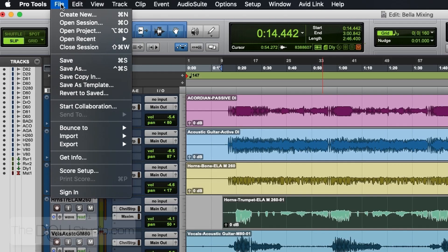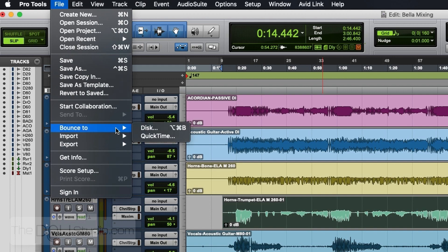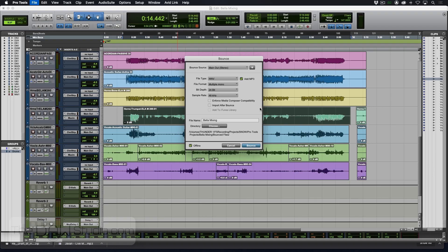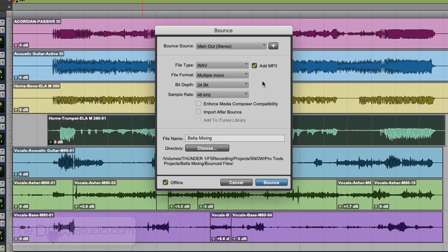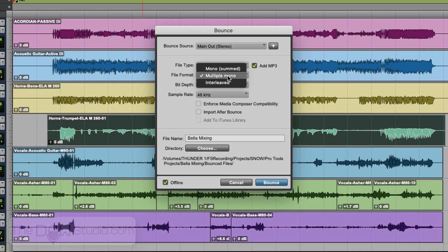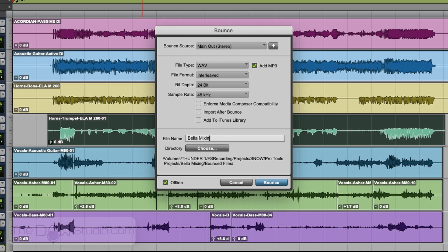In Pro Tools, I'm going to go to file, bounce to disk. Then I'm going to adjust my settings to be where I want it to be. In this circumstance, we haven't done any mastering, so we really want to do a pre-master kind of mix. What I usually like to do is I always like to add the mp3, so I have a mix down that I could listen to or give to somebody as well as a full quality mix. We're going to change this to interleave so it's a stereo file, and we're going to keep it as 24 bit, 48 kilohertz.